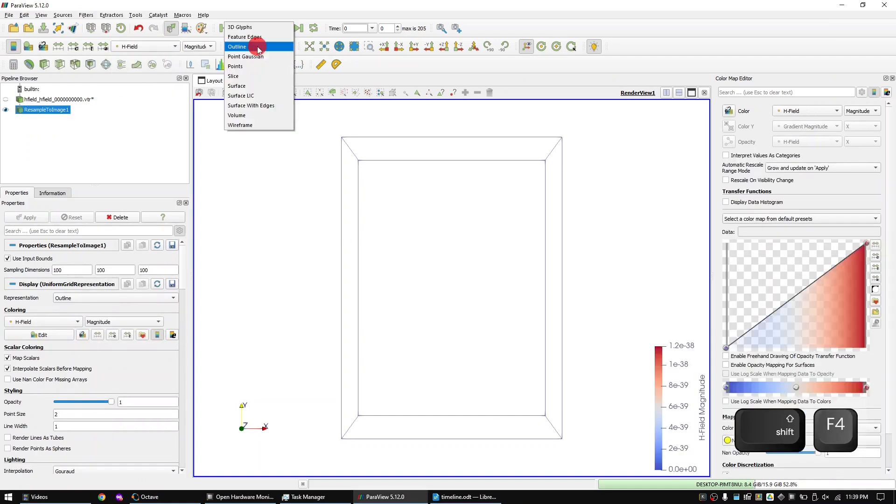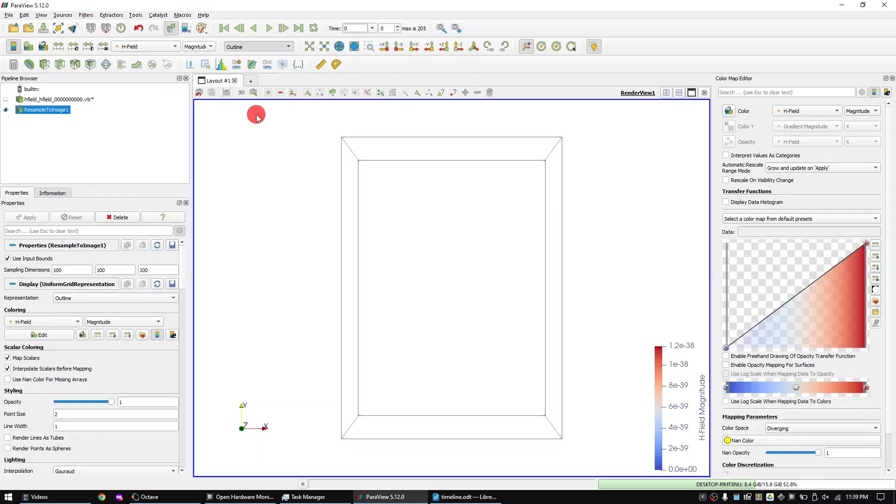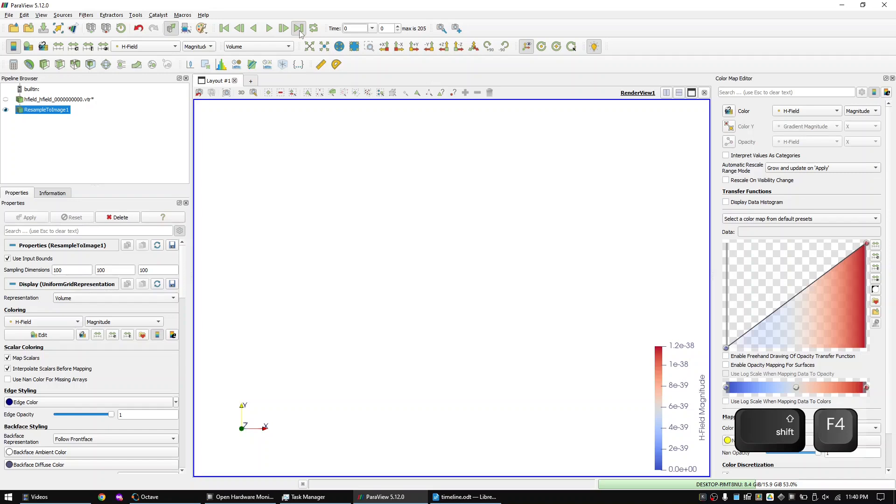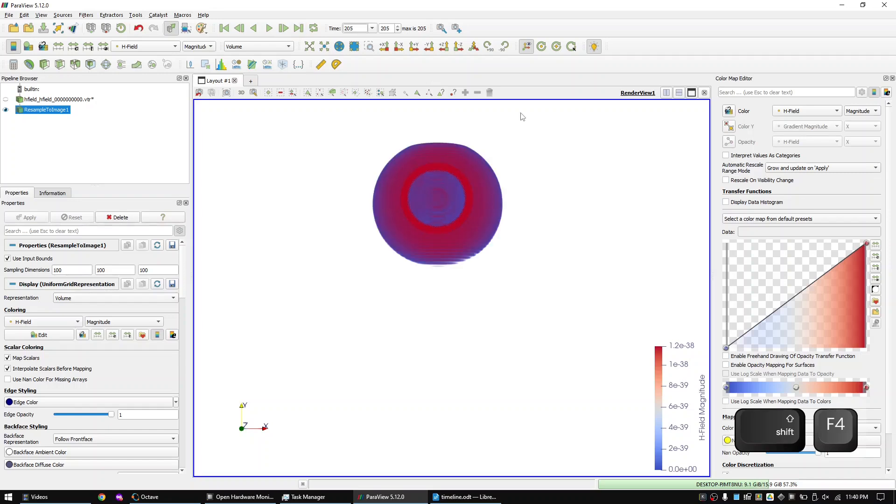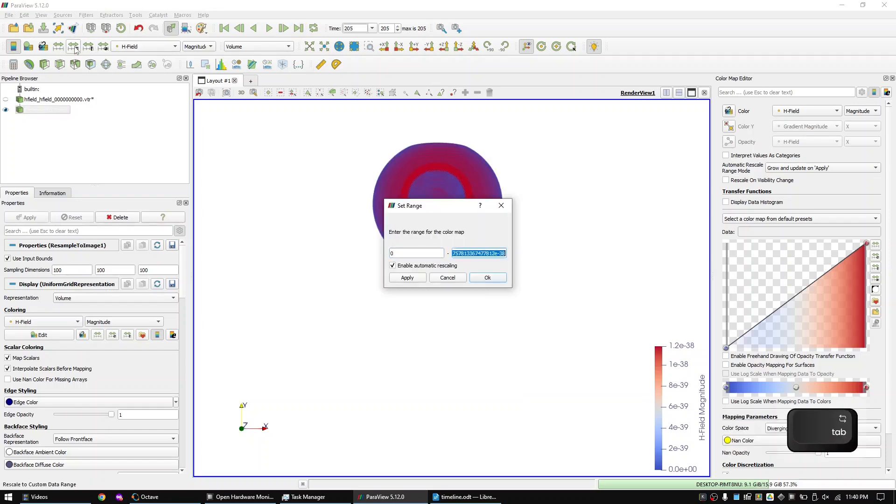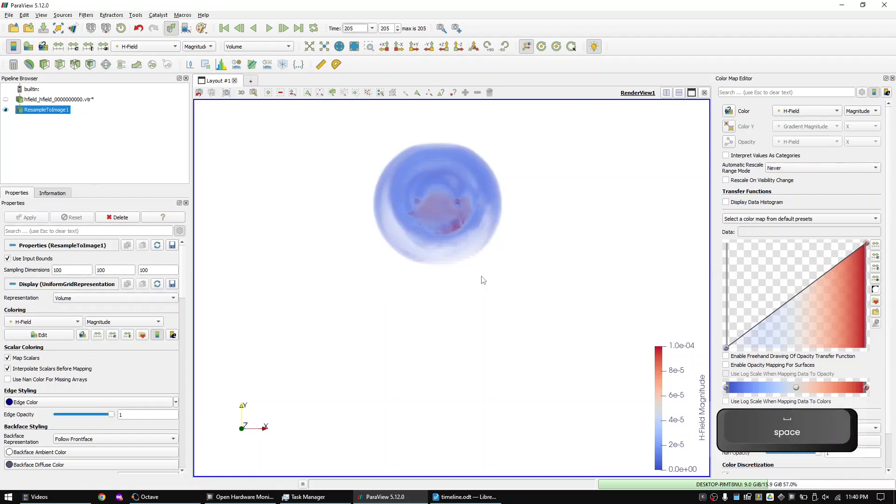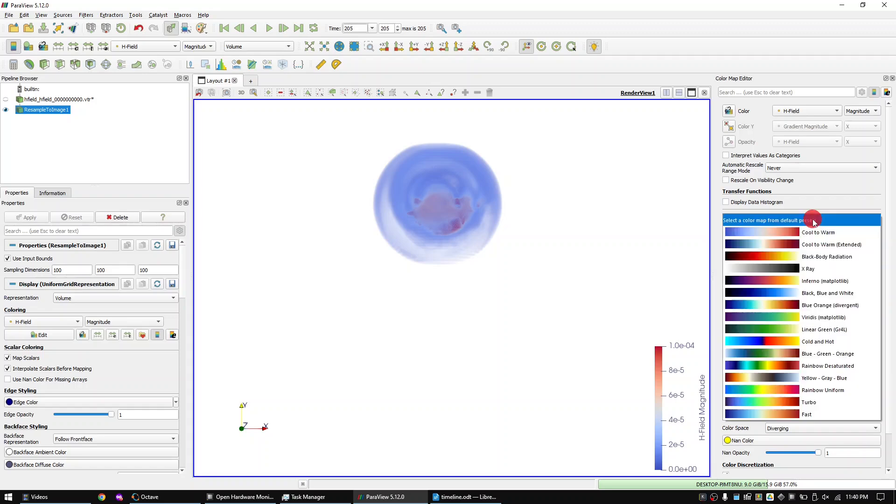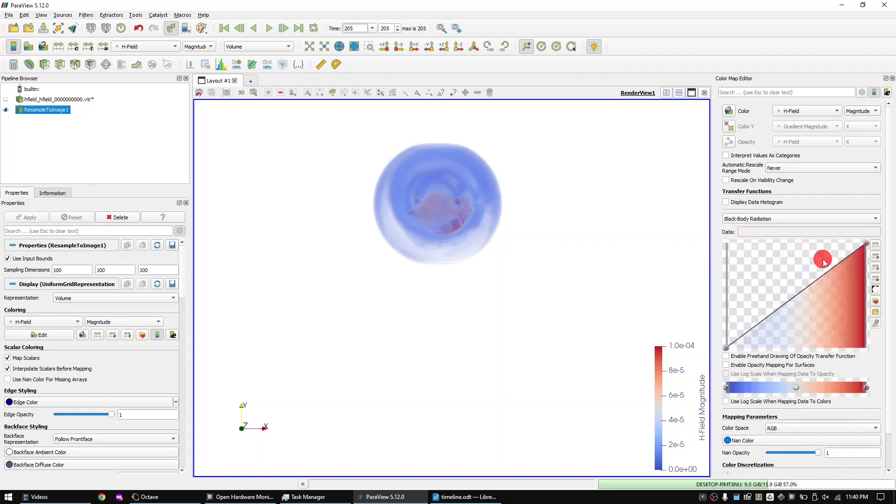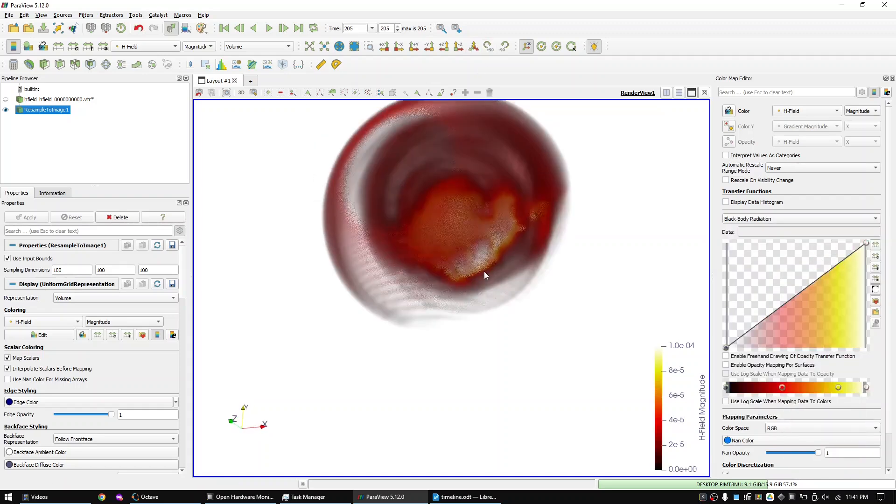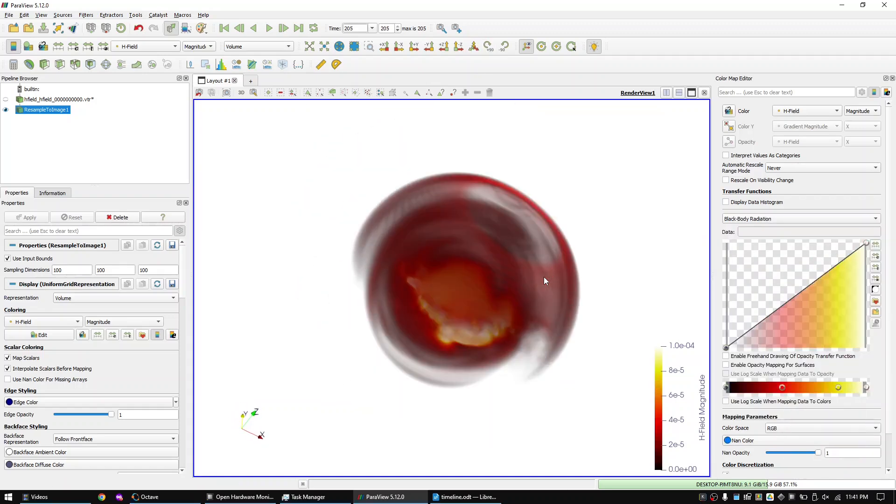Change the color representation from solid to H field. And change from the outline view to the volume view. Now go to the last time step to see some data. You can change the color range here. And you can change the color map here. Alright this was the simulation process with KiCad 6.